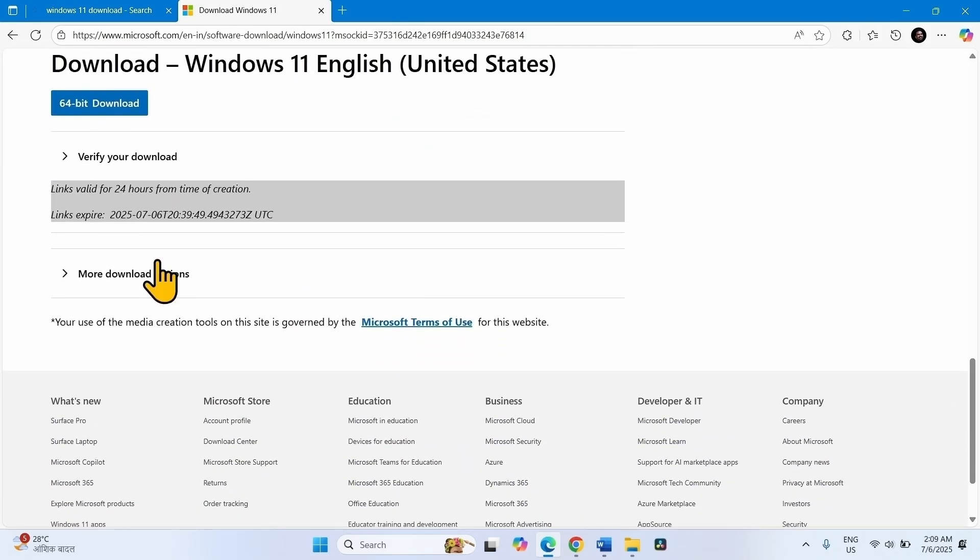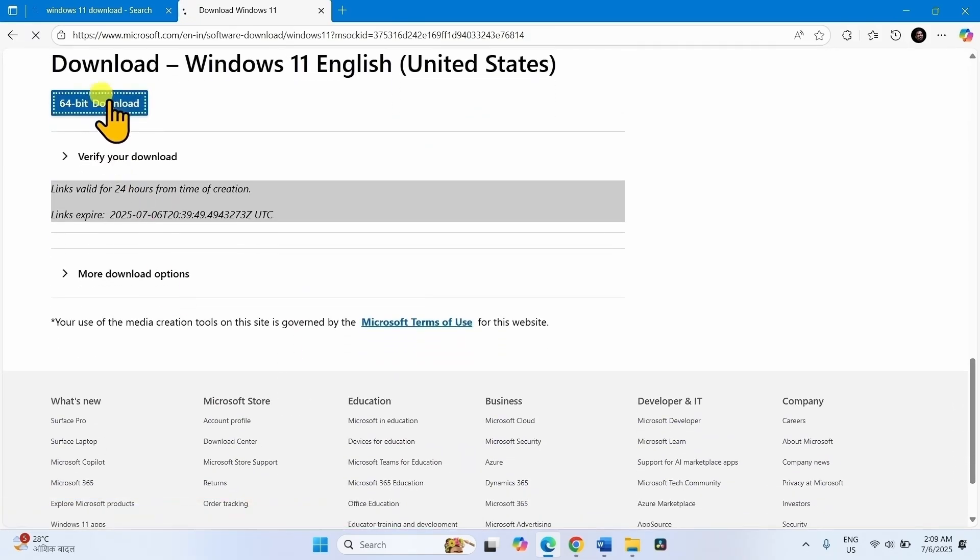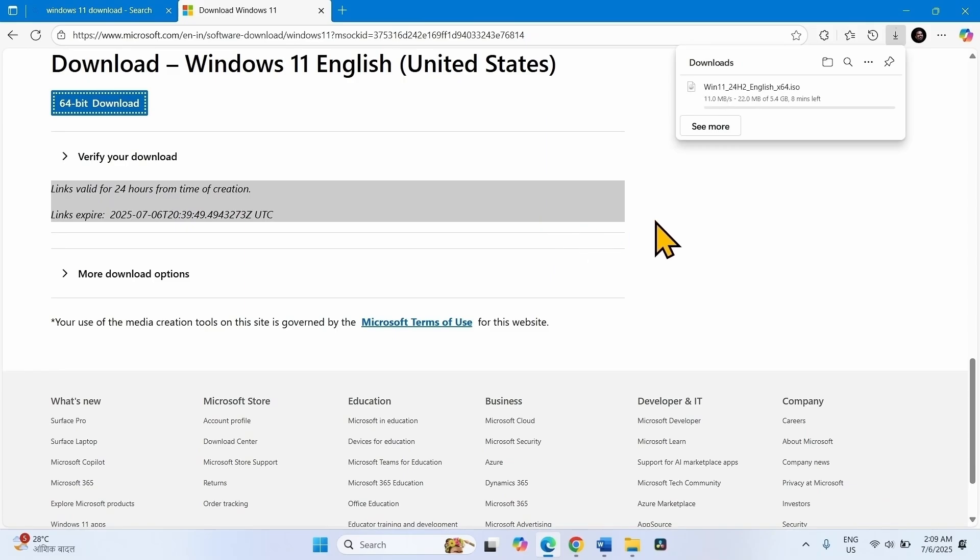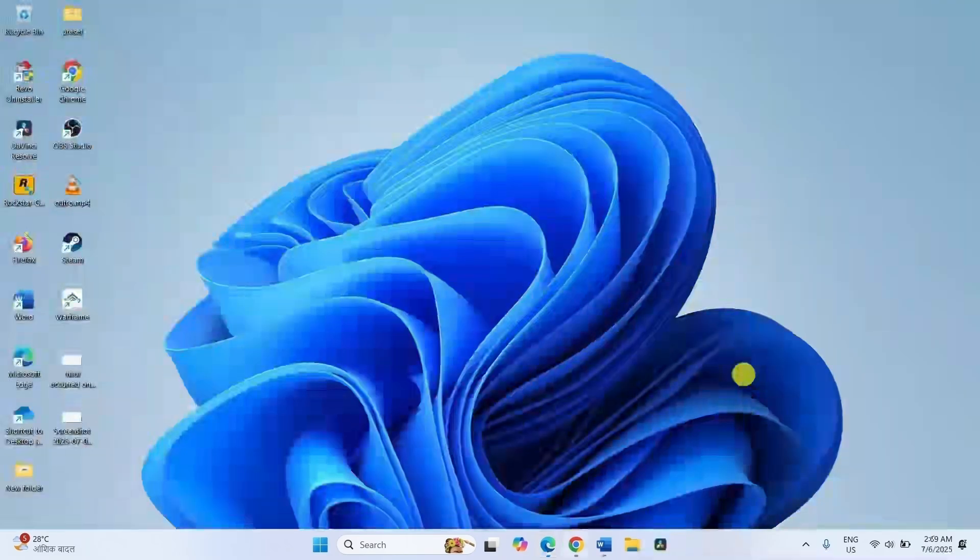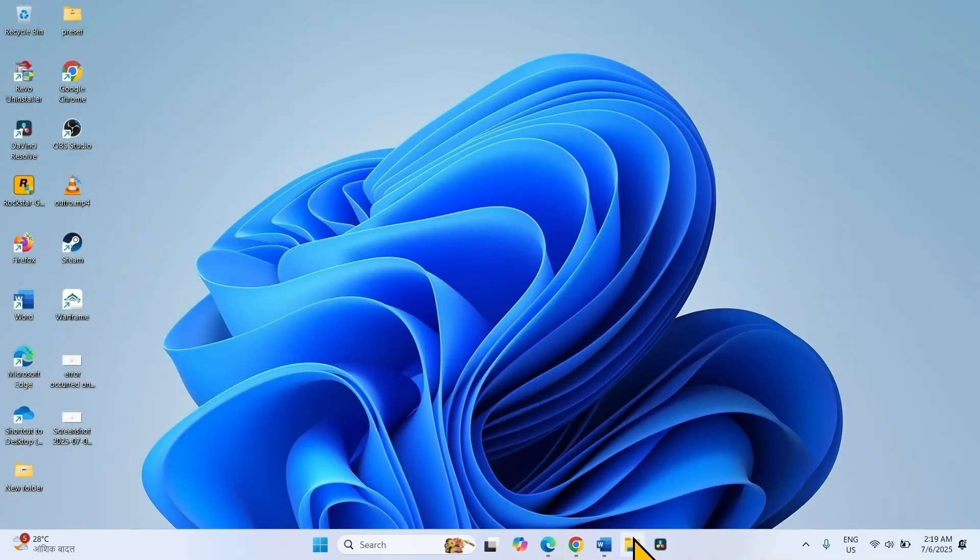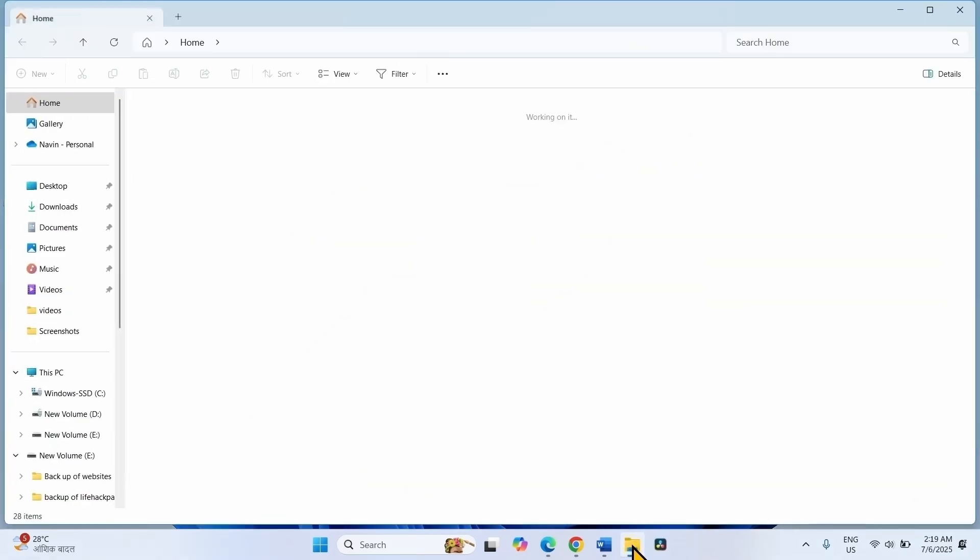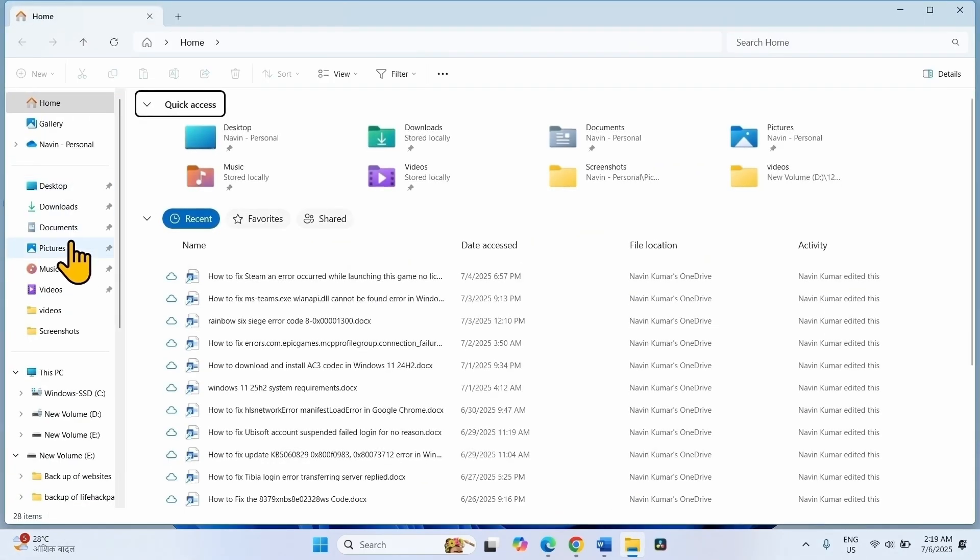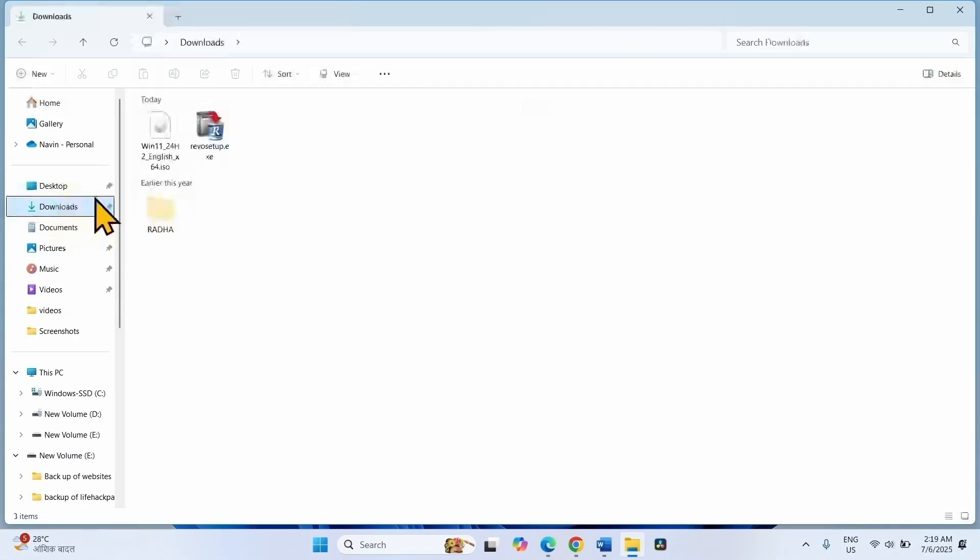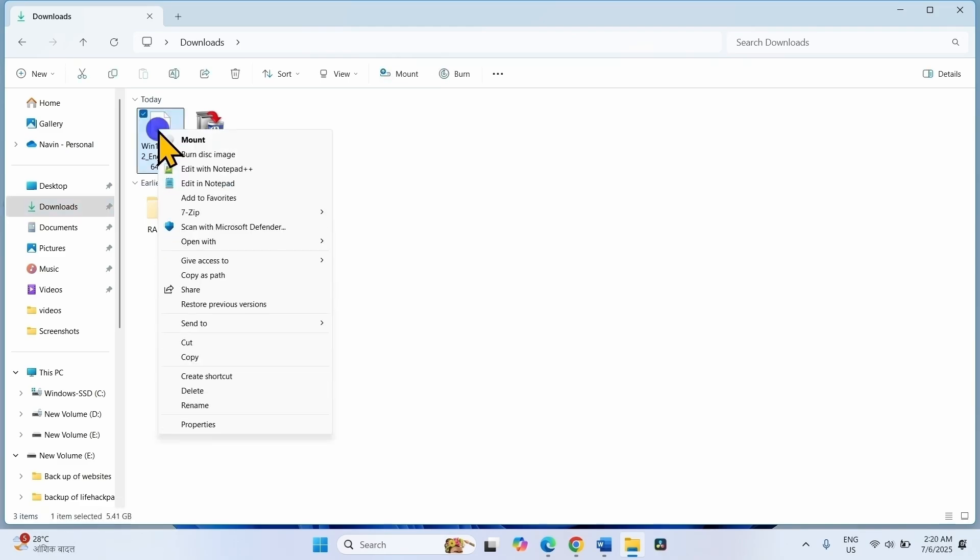Click on 64-bit download. Once downloaded, click on the File Explorer icon, select Downloads. Right-click on the downloaded ISO file, select Mount.